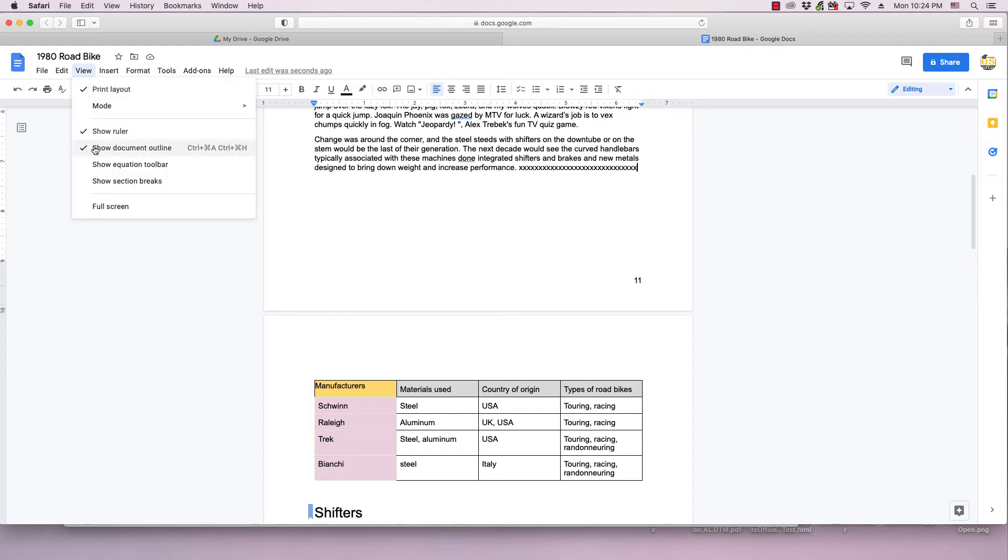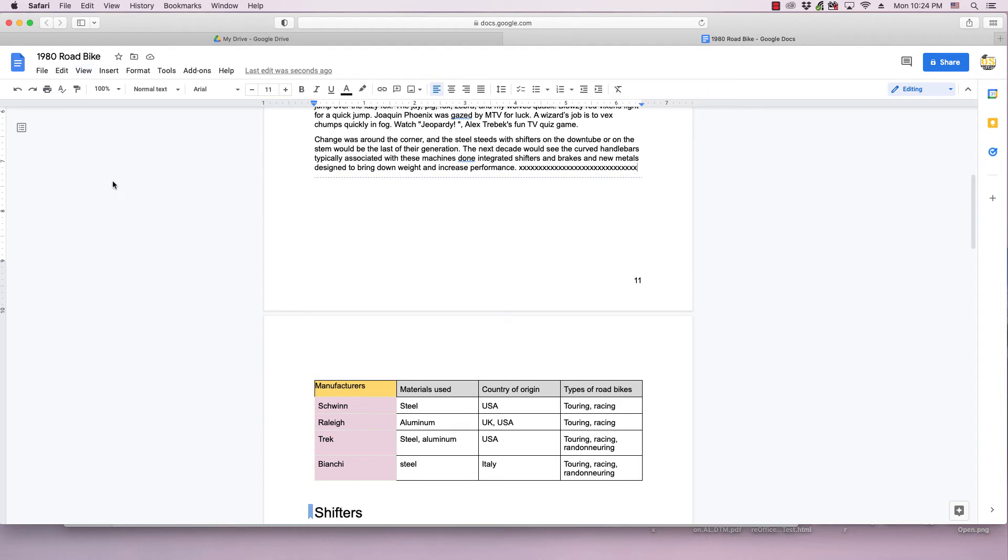The nice thing about using section break next page is that you can see the section breaks by going to view and making sure show section breaks has a check next to it. As you can see, it puts a blue dotted line right where the section break was inserted.